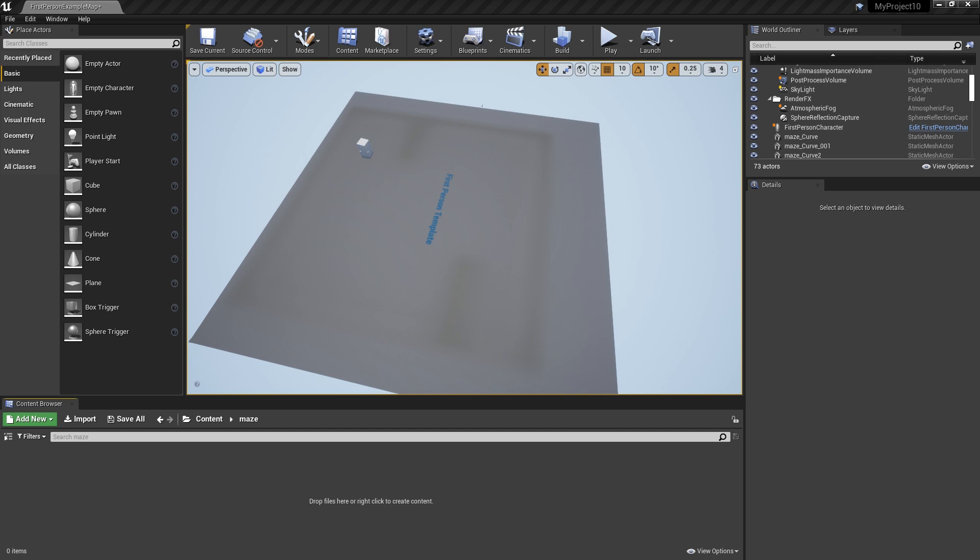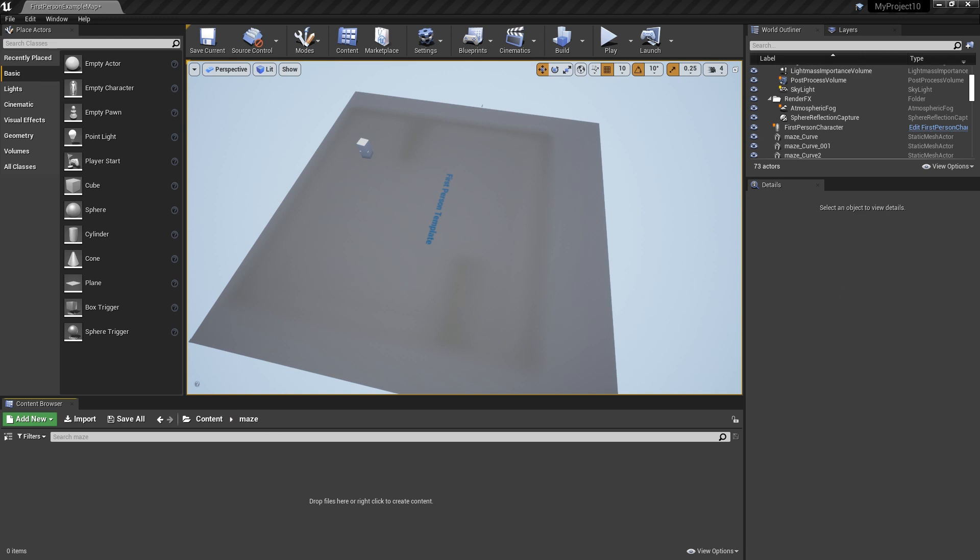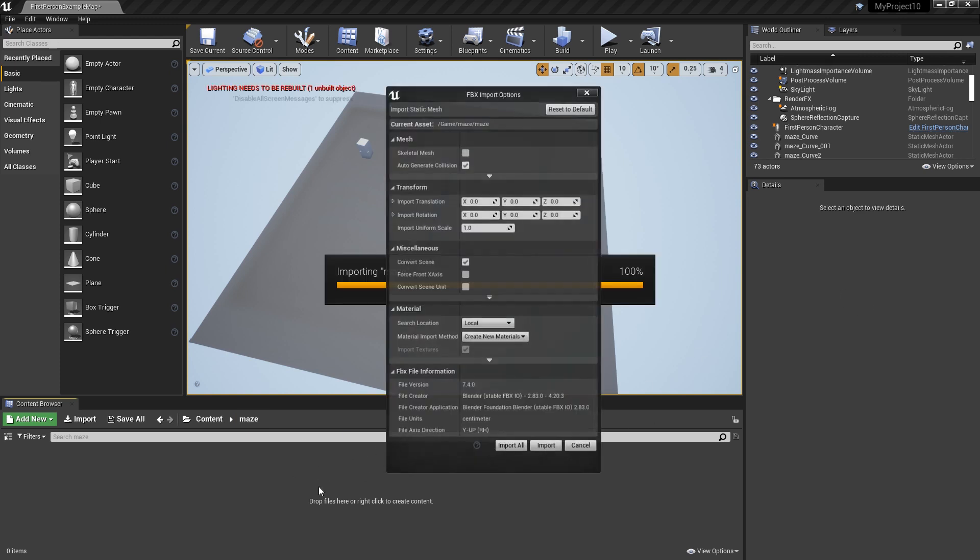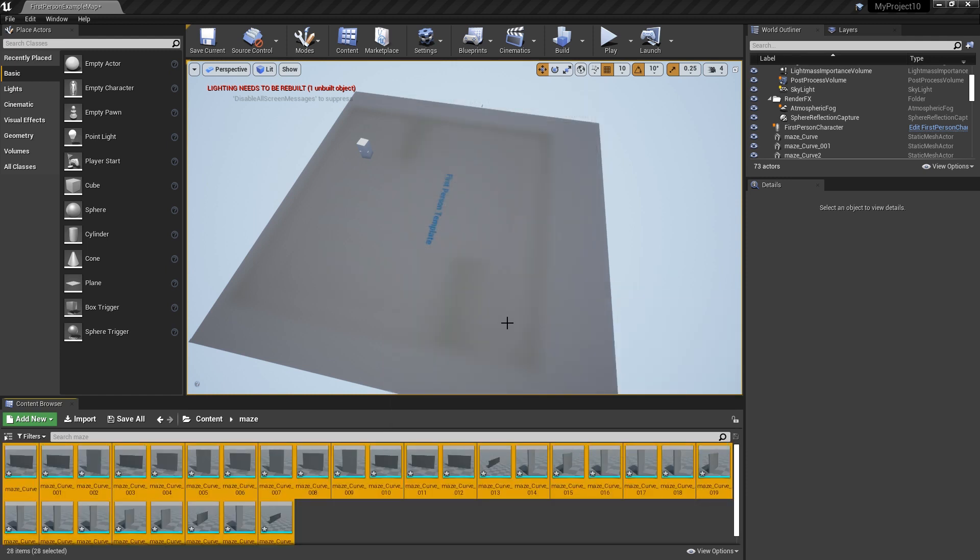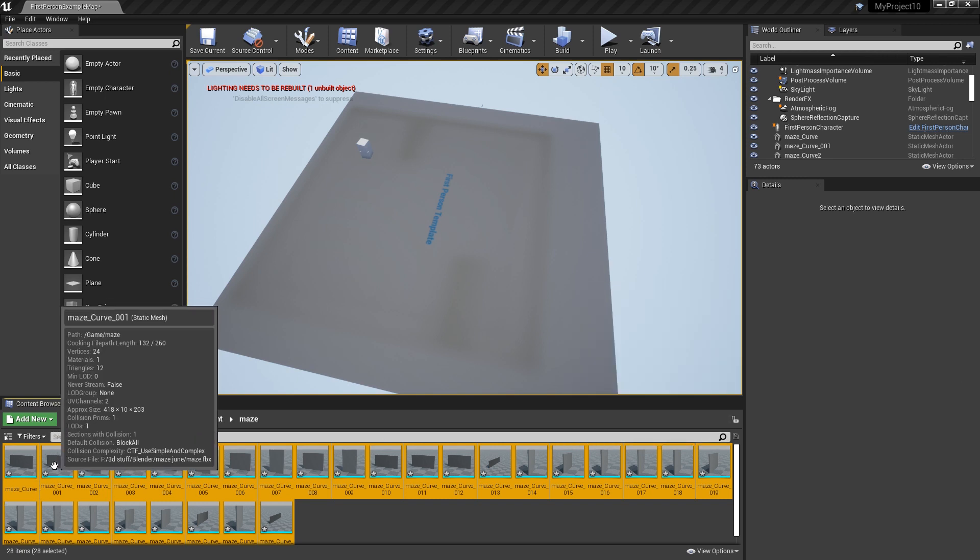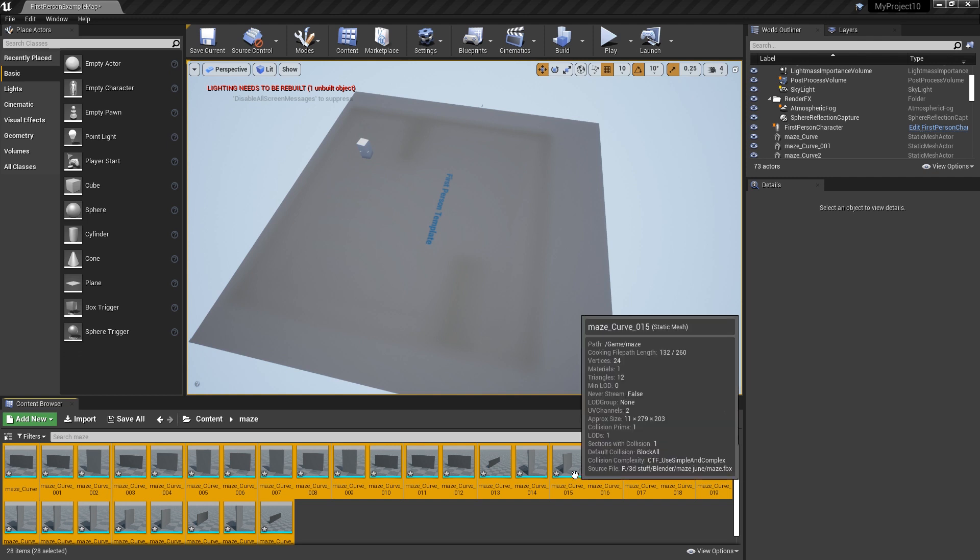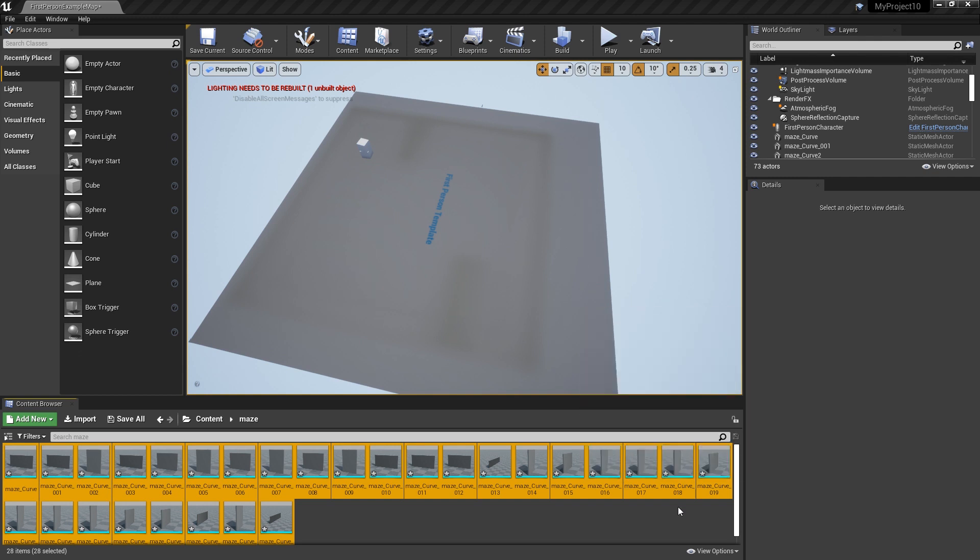What you need to do now is go to the folder where your FBX file is and just drag it into a new folder. I just called mine maze. So you can just drag it in there and then import. Now if you haven't done this correctly, you will get a lot of errors and it'll only maybe bring in two walls. That's probably because you didn't reset the scale.